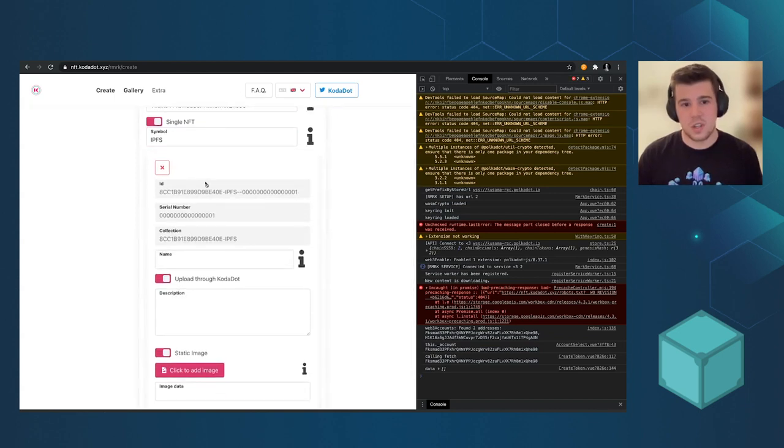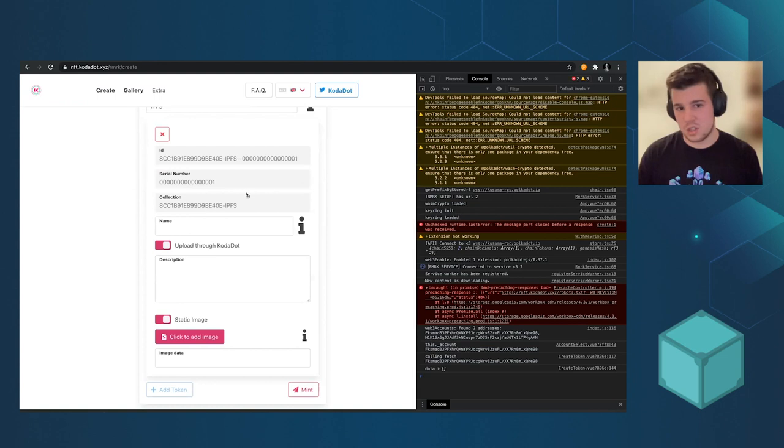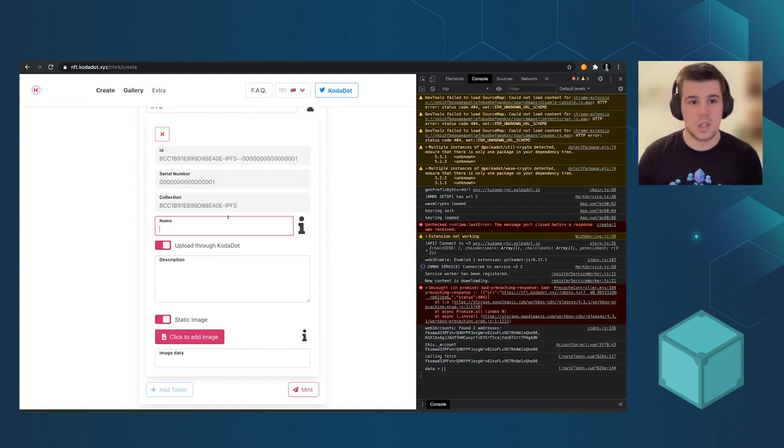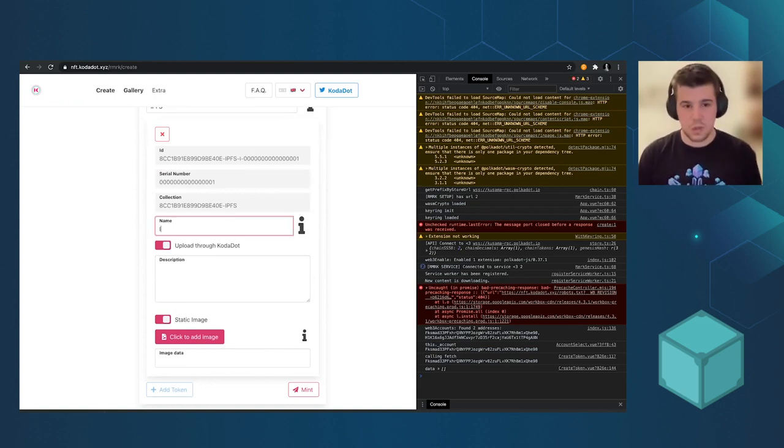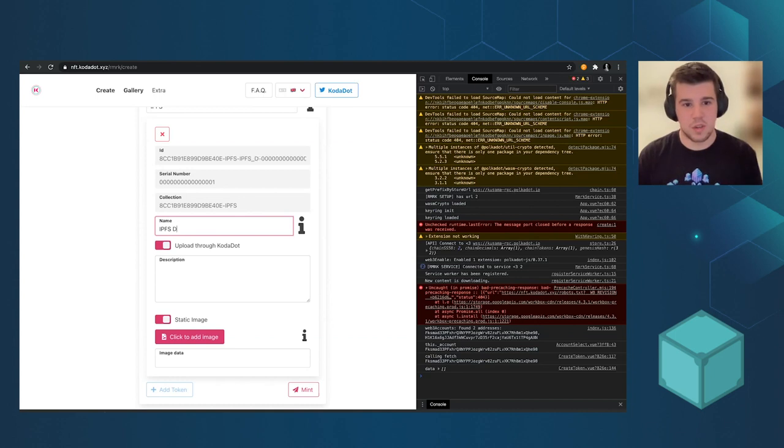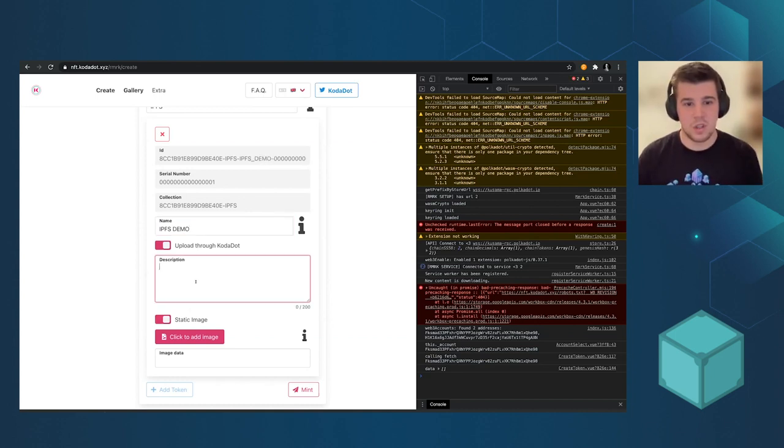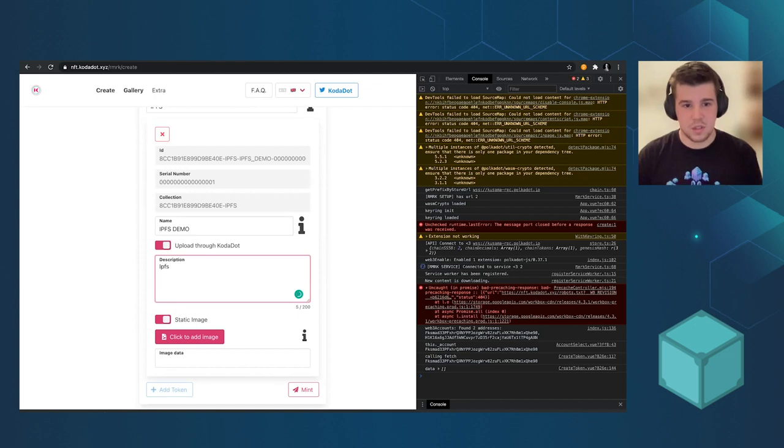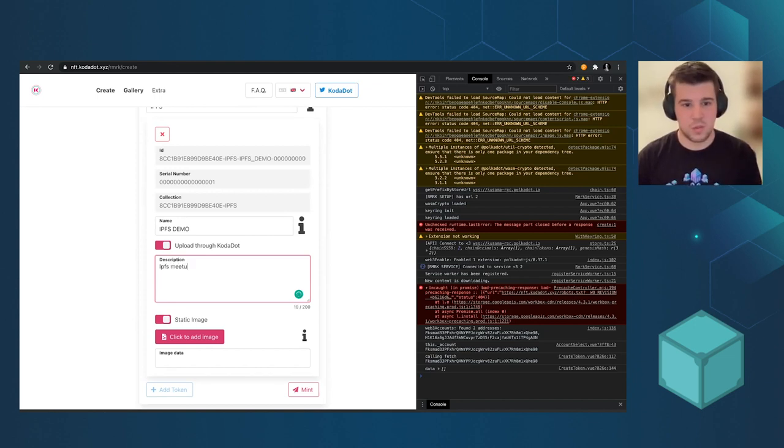Then add token, it automatically calculates ID, serial number and collection. It's automatically calculated. So IPFS demo could be a nice name. IPFS. So let's put description, IPFS meetup would be fine.